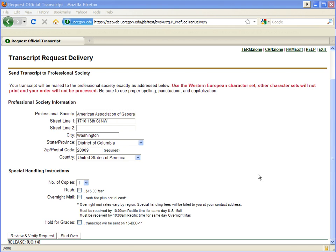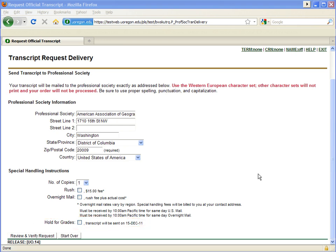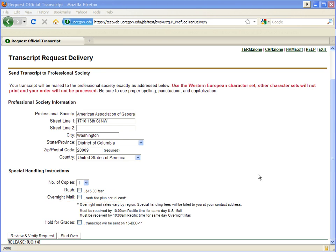All transcripts sent out electronically are shipped immediately and no hold options are available. For other send options, you may choose Hold for the current term's grades or the posting of a degree. Transcripts held for grades will not be mailed until your grades are posted for the term. Transcripts held for degree will not be mailed until the degree is posted. Electronically sent transcripts are automatically rushed. For the other send options, you may choose to rush or overnight your order. Keep in mind that for overnight orders, couriers will not deliver to P.O. boxes, therefore we will ship to P.O. boxes via U.S. Express Mail instead.